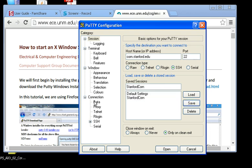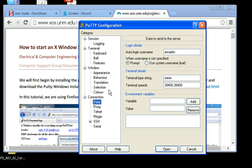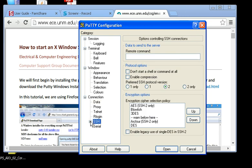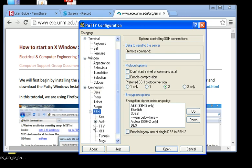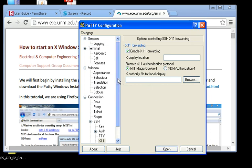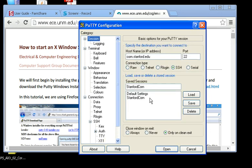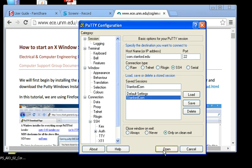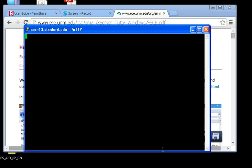Then, I'm going to go over under Connection, I'll go to Data. And right there is where I put in my username that I want to use. That's your SUNET ID. And go down to SSH, go to X11, enable X11 forwarding. Now, let's go back up to Session. We choose that we want Stanford Corn and open that.